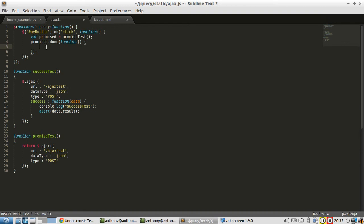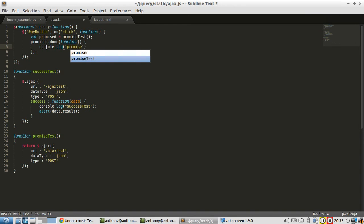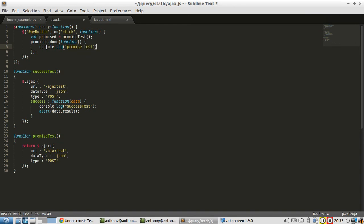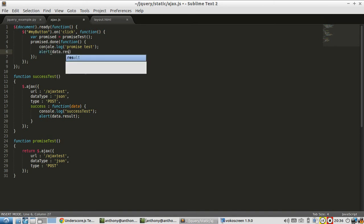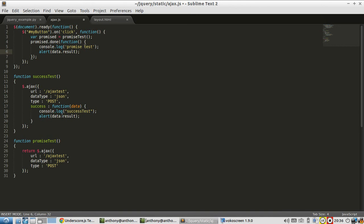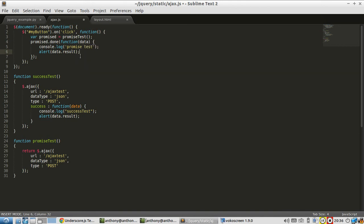So here I'm going to do console.log promise test, and then I'm going to alert data.result. And I didn't pass in the data. It's very similar to success, I just have to have the data there.